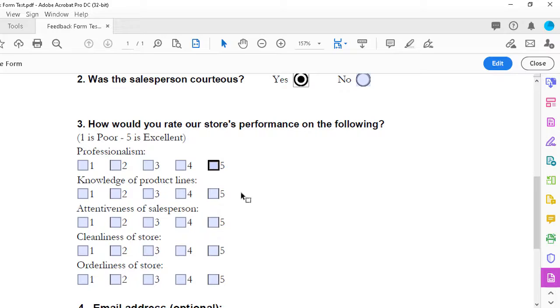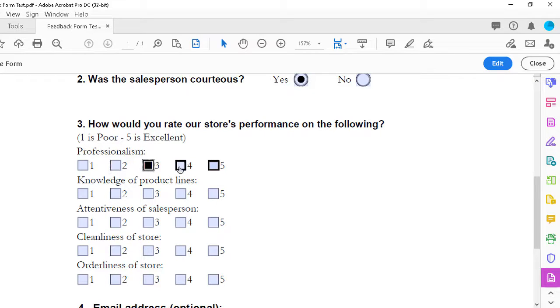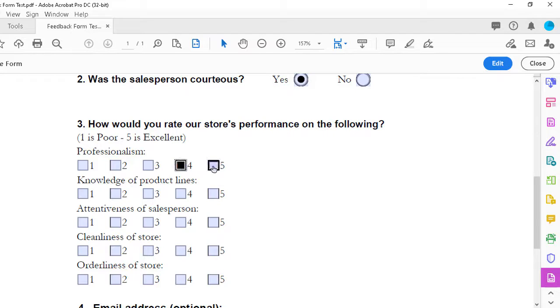And for question number three, the professionalism choice, I can select one of the above, or one of these, but not all. And I may need to change the exact style of the buttons, but they are now working as a team, which is what we intended.